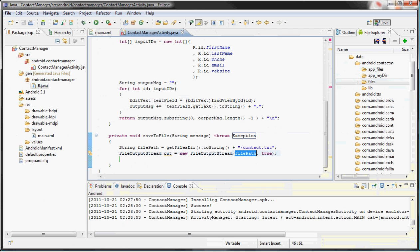So the first one is pretty much self-explanatory, right? You have to save the file somewhere. And the true indicates appending—whether you want to append if the file exists, or put it as false which will always recreate a new one. Now because this is a contact manager app, we want to actually append because our list will go on and on and on, forever.